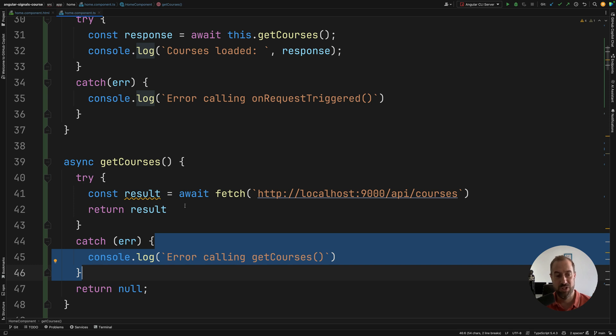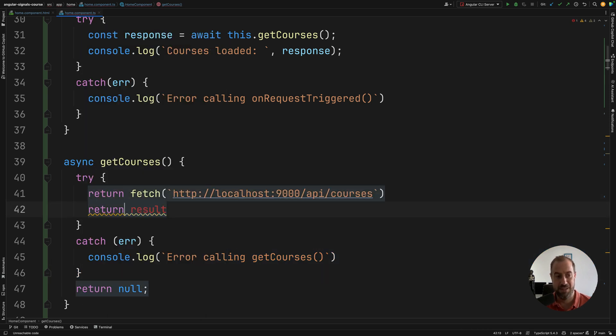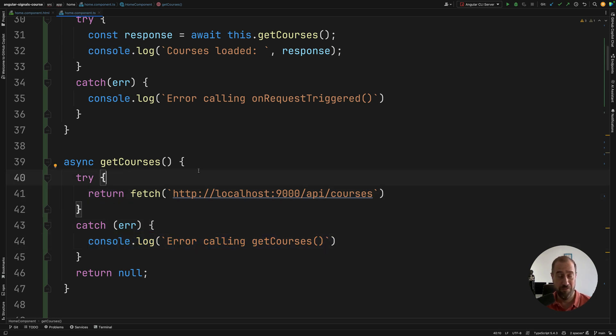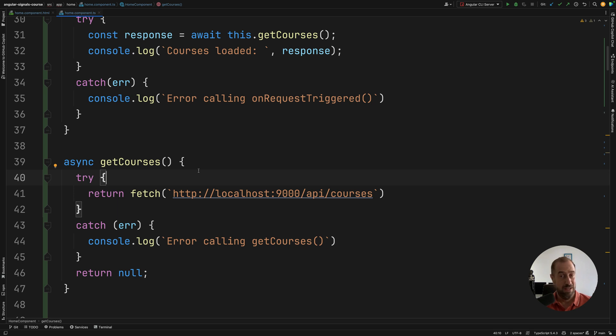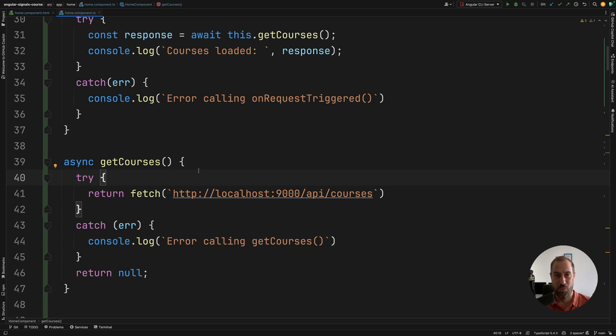but if we just return here the promise immediately, then of course, this catch block will not get executed. Now you are probably thinking which one is the correct option. Both are correct. Both are supported in the JavaScript language. It depends on what you want to do. So if you want to return a promise and let the calling function handle the outcome of a possible error, then just do a return. If you want to handle the error locally, do a return await.